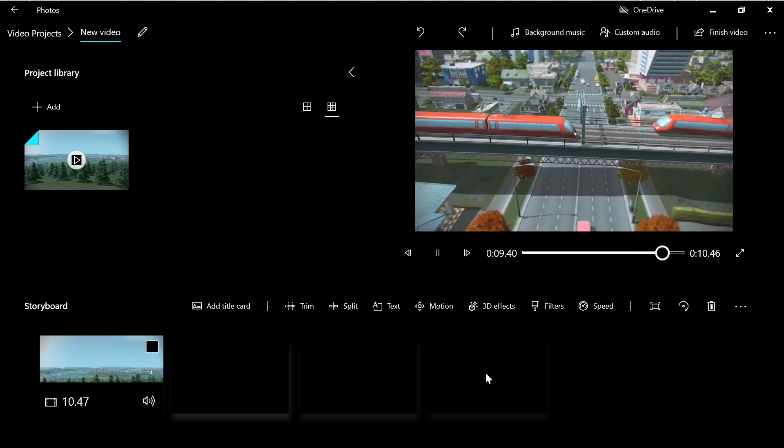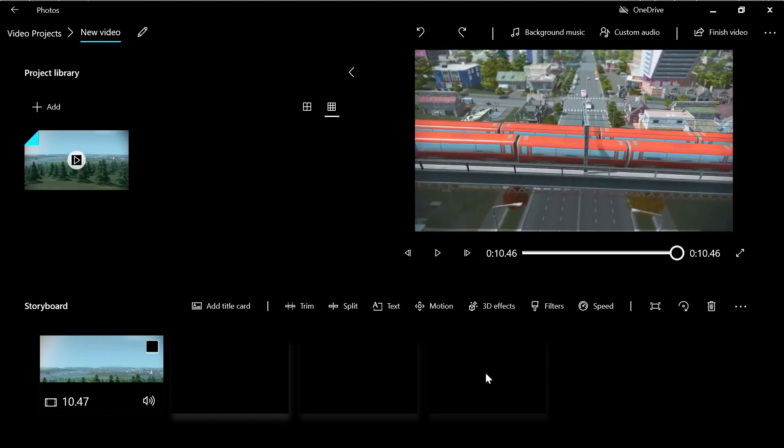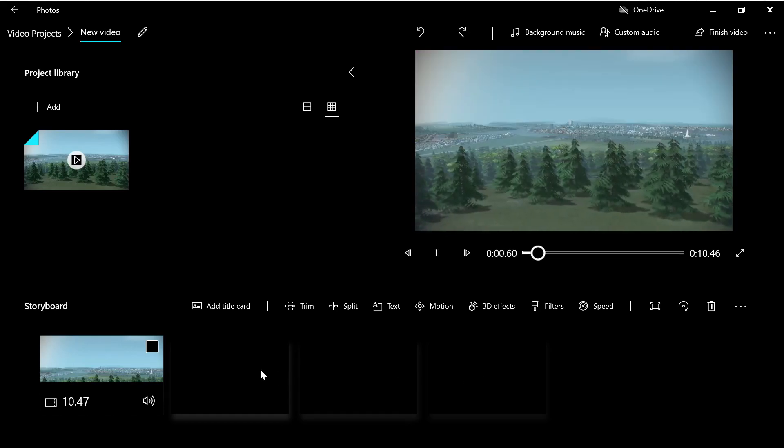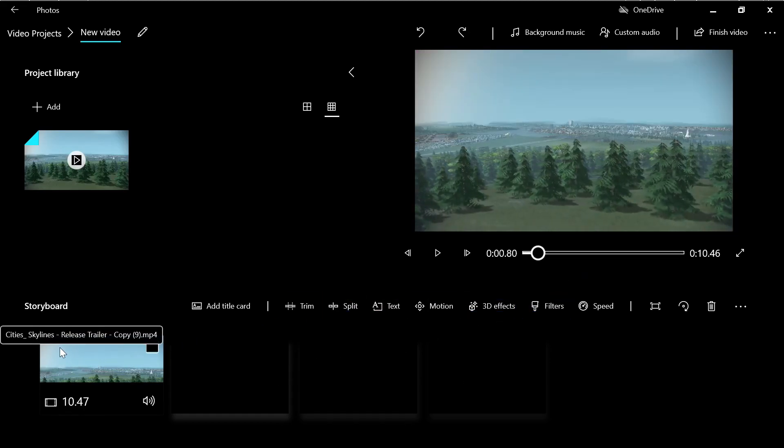So now if we play, the video is very short. But what about cutting something in the middle? Well, the solution is not that hard.